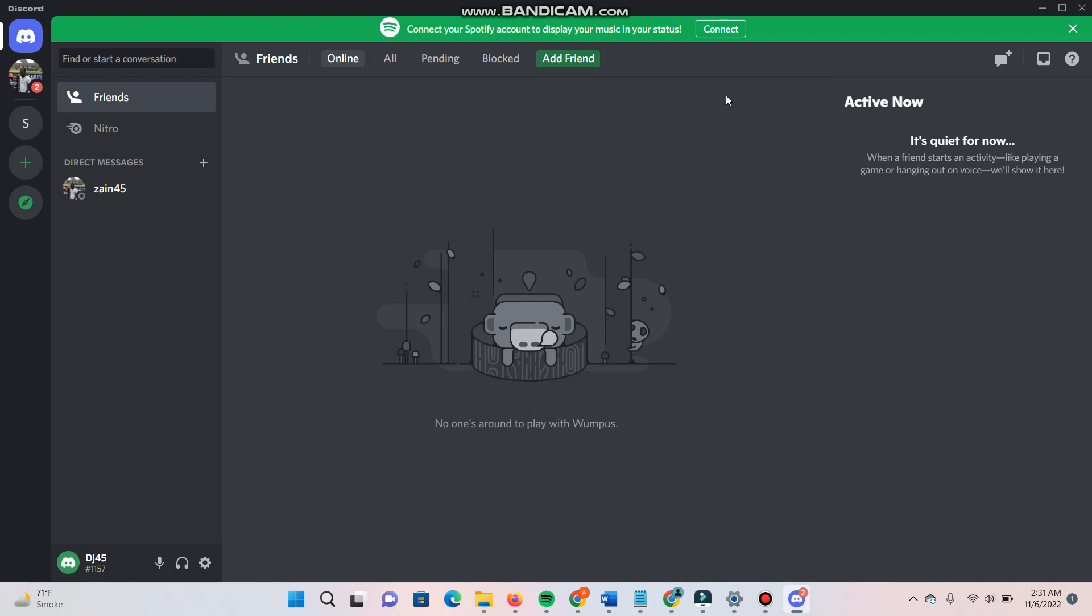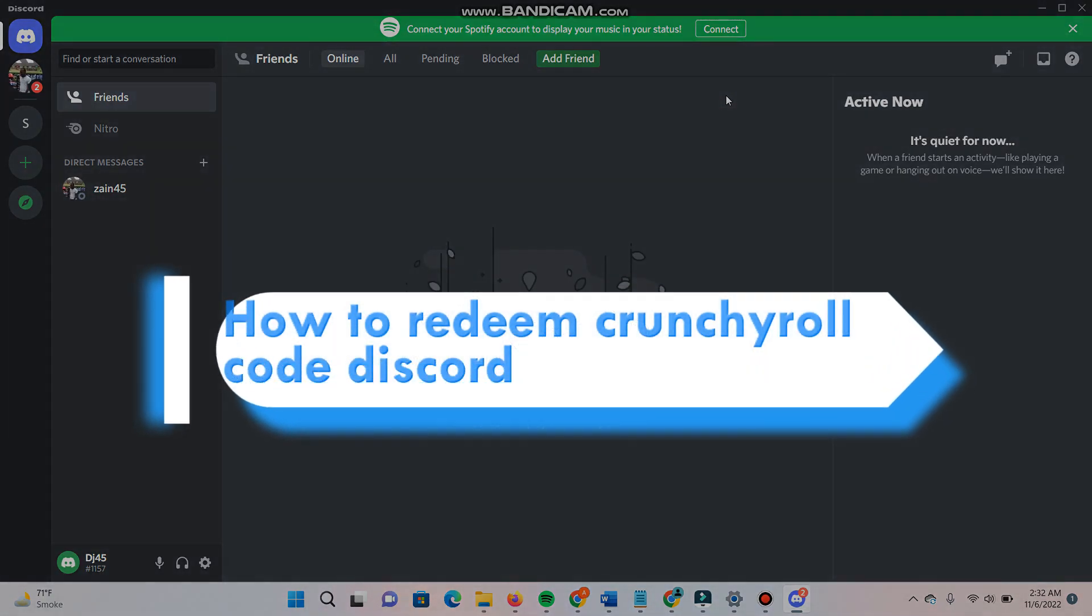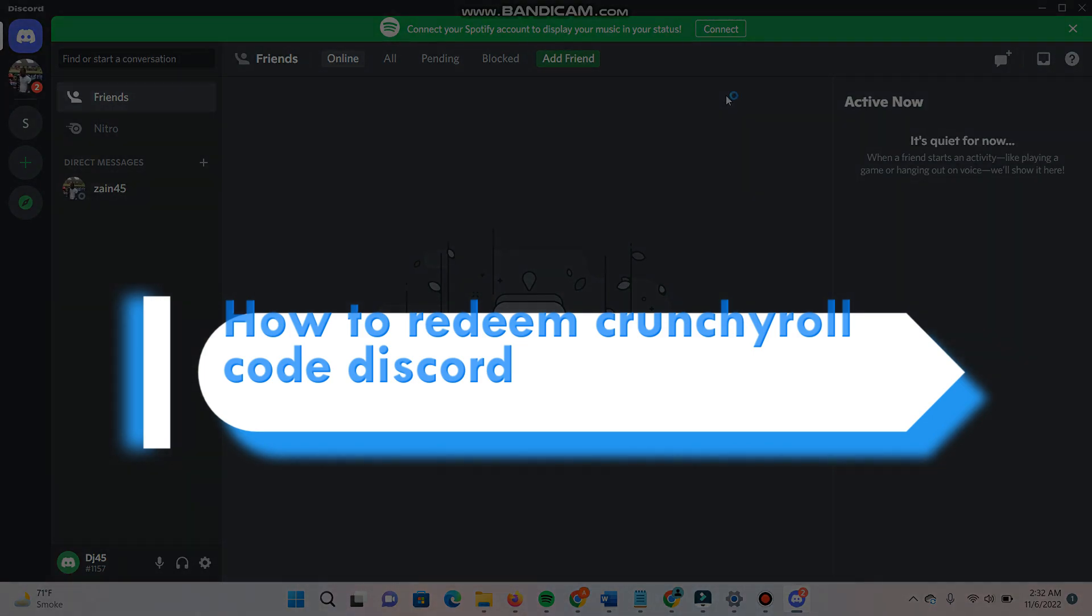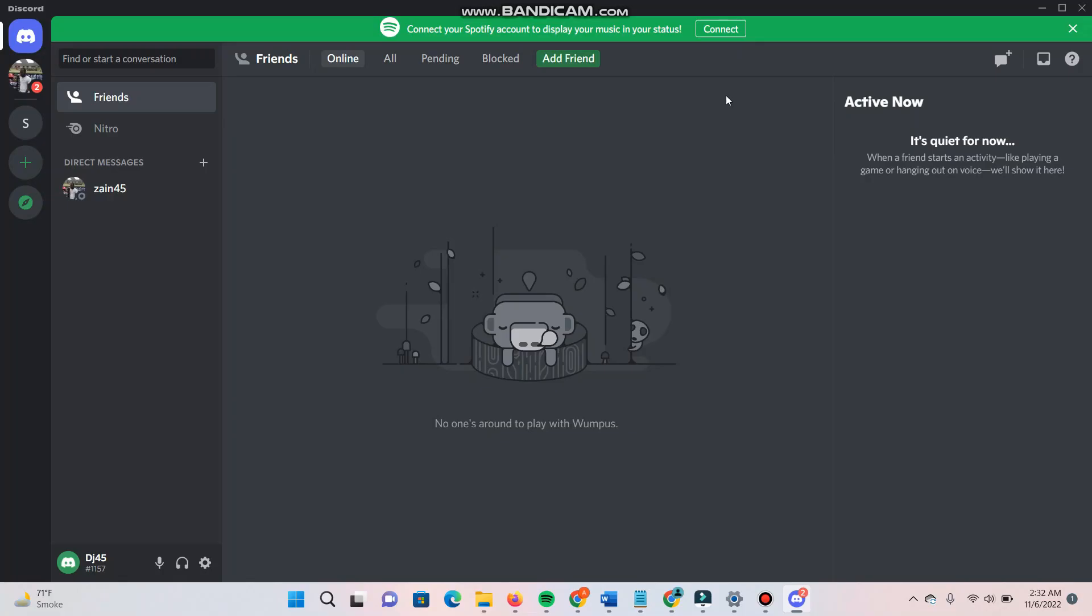Hi, welcome back to this short tutorial. In this video I will teach you how to redeem the Crunchyroll gift code on Discord. Watch this video till the end and follow the same procedure. If this video really helps you, subscribe to my channel. So let's start the video.